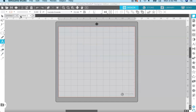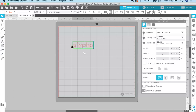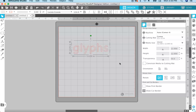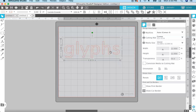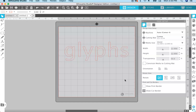So I'm going to go ahead and create a new canvas here so we have something clear to work with. The first thing you need to do is hit T and type out your text. I'm going to use the word 'glyphs' and then click and drag to increase the size. Now we have to change this to a font that actually has glyphs associated with it, because this font doesn't.